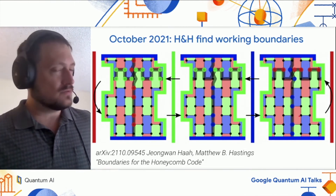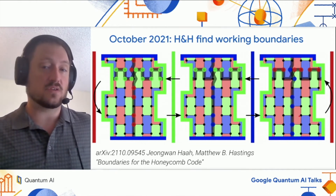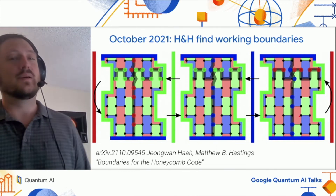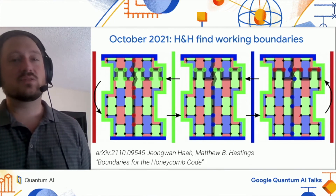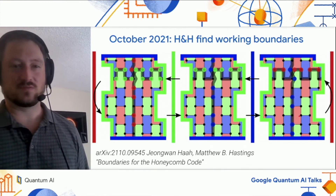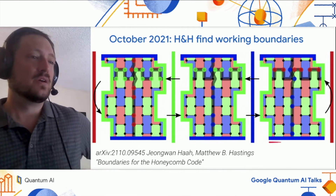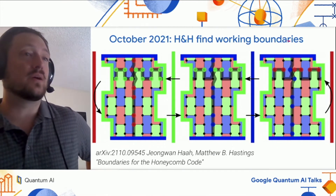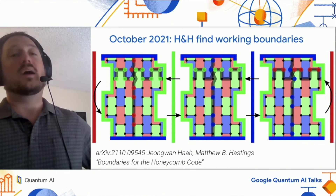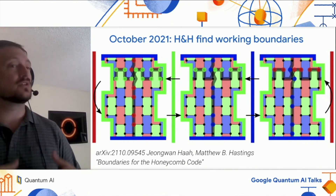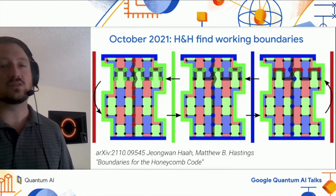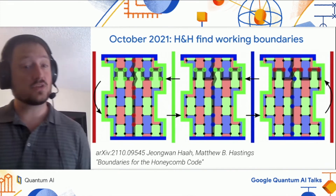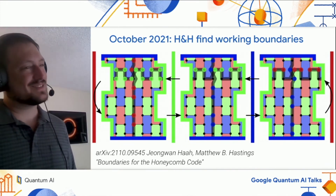Basically, the main obstacle with putting the Honeycomb code on a surface instead of on a donut is that you have to add boundaries. And the boundaries had this annoying property where, as you went around the XYZ measurement cycle, they would somehow unavoidably destroy the logical observables. Because this edge here touches the observable at one place instead of wrapping around and potentially touching it at two places, at some point in the cycle it anti-commutes and it destroys the observable. The solution Haah and Hastings came up with is actually pretty simple in hindsight.